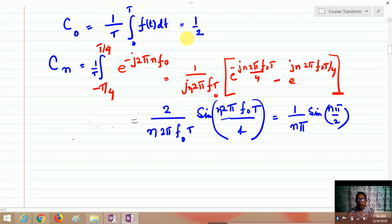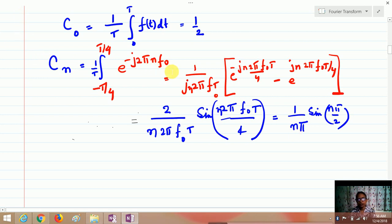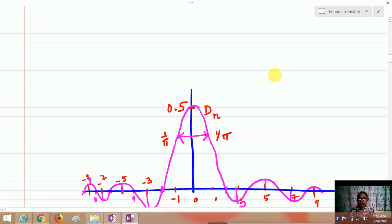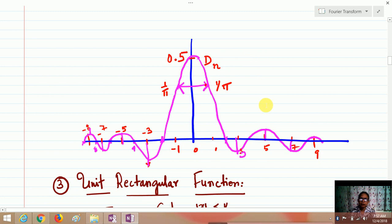For different values of n you get different cn values — c1, c2, c3, c4 and so on. As n increases, the value of the coefficient decreases, meaning the amplitude is continuously decreasing, falling to 0 as n tends to infinity. For even values of n the amplitude is 0. This spectral plot is known as the spectral representation of the Fourier transform.